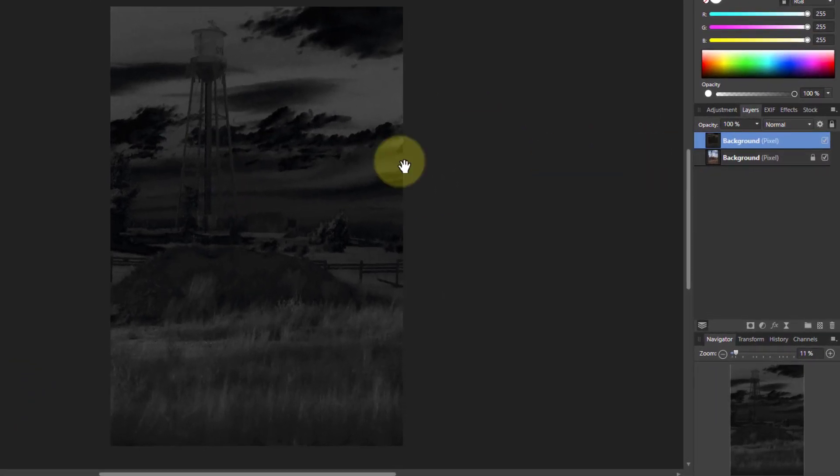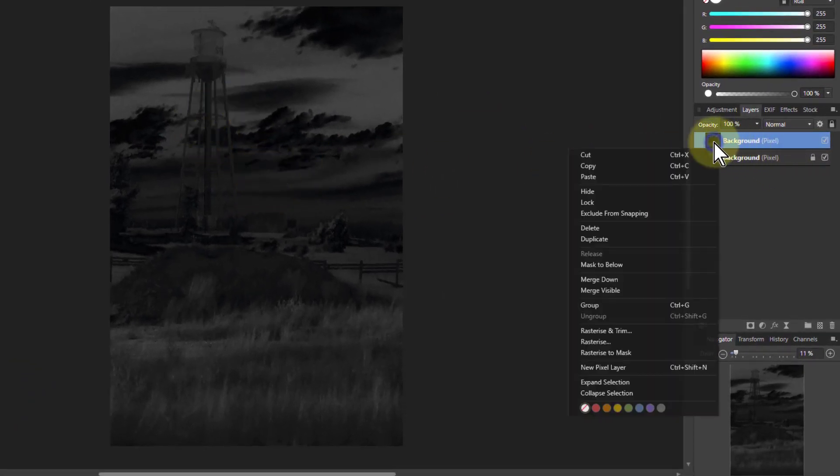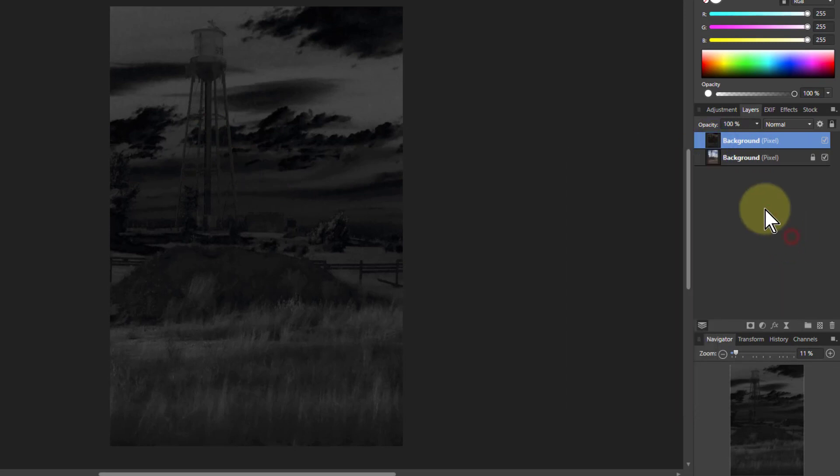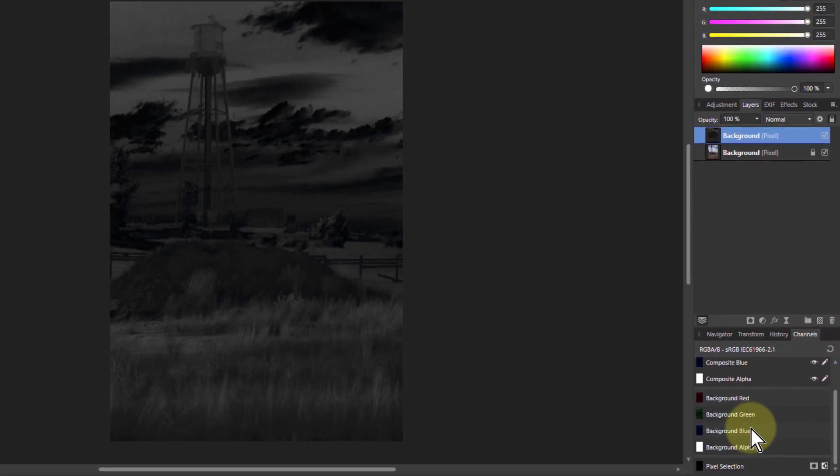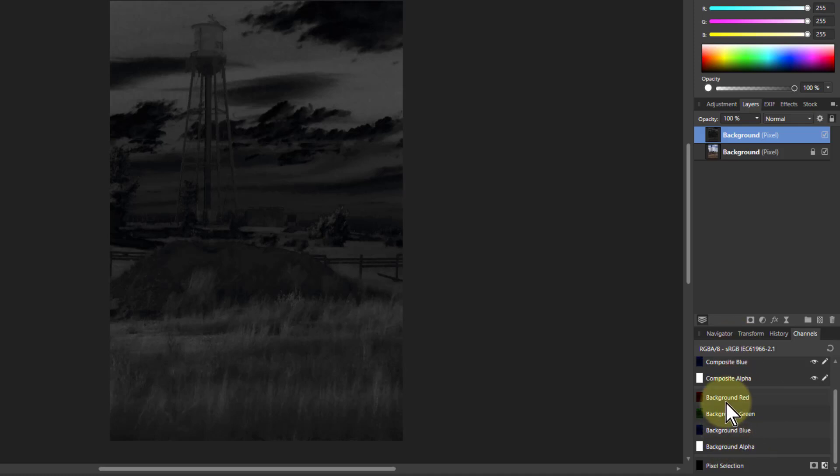Right, so now what we're going to do is now we've got the saturation mask and we are going to, rather than go right click and rasterize to mask, we're going to save this mask down in the channels panel here, which if you haven't done this before it's handy and you'll see how useful it is soon.